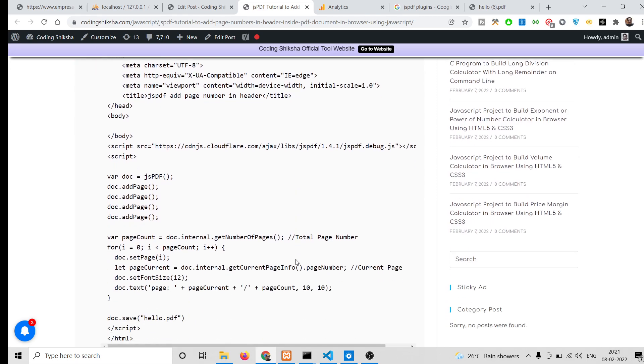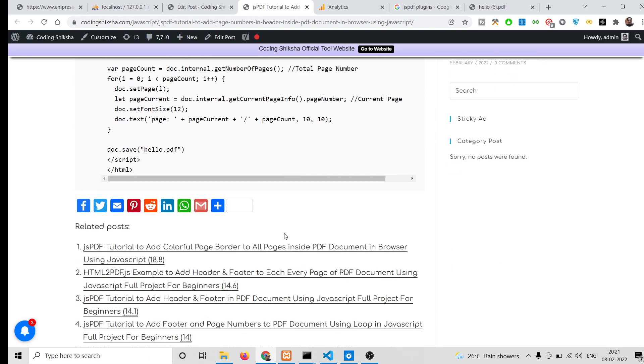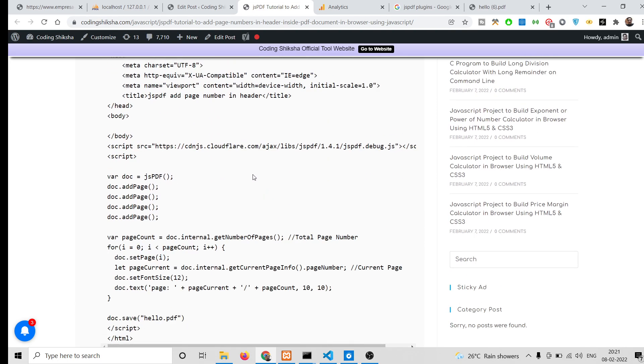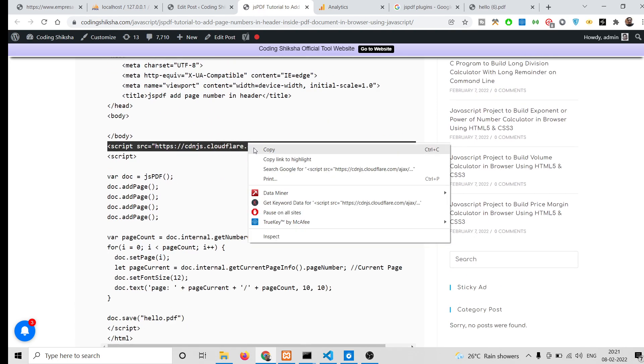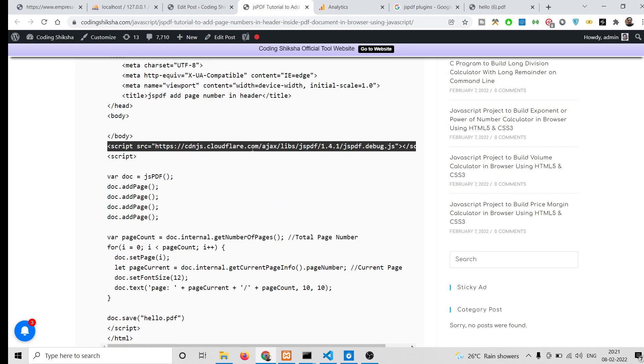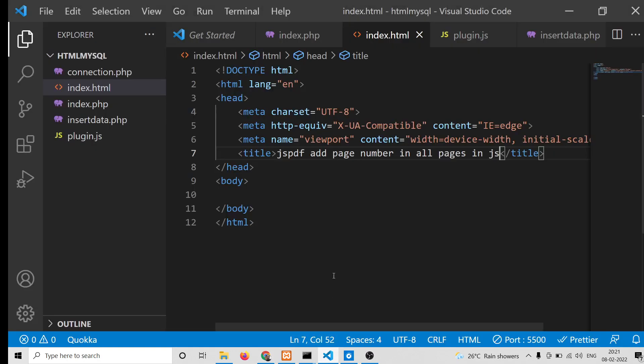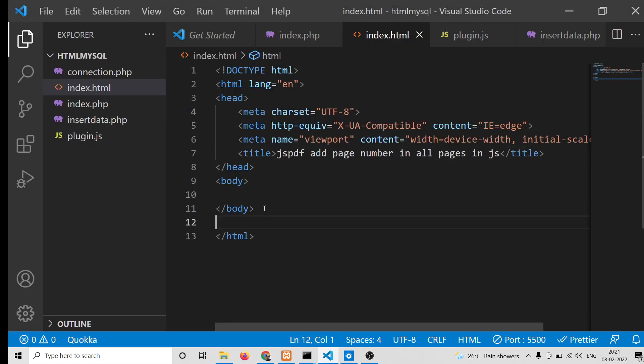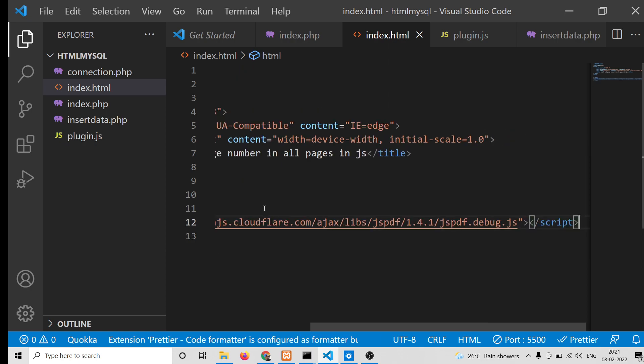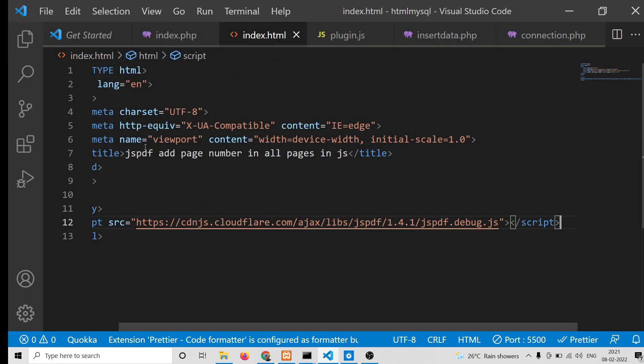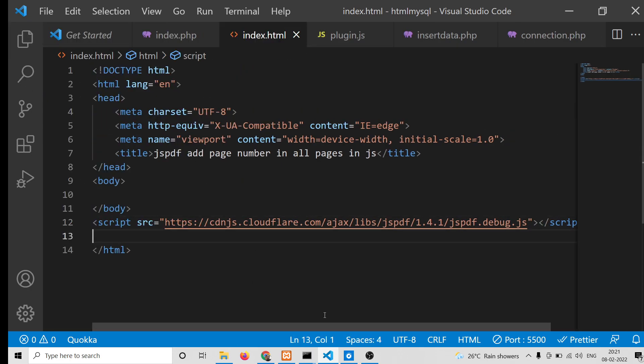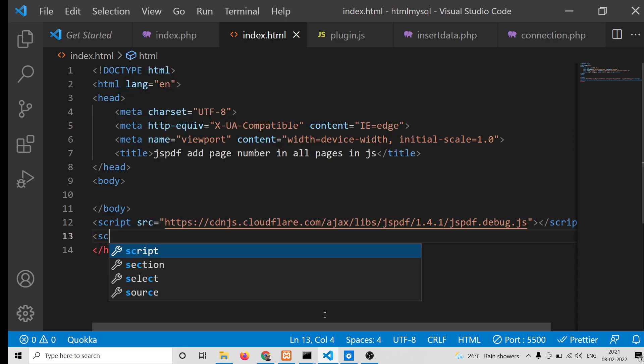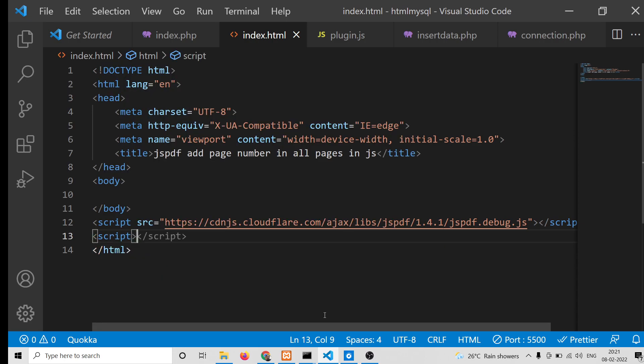If you go to the video description link you will find the CDN. Simply copy this and after the body tag, paste it.